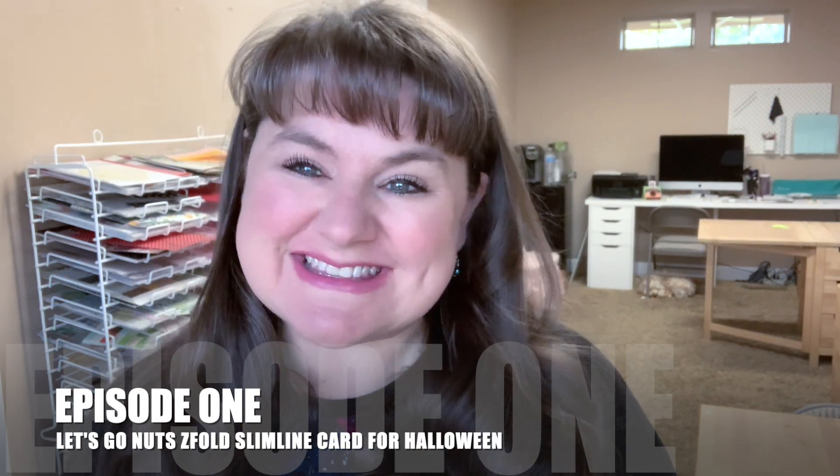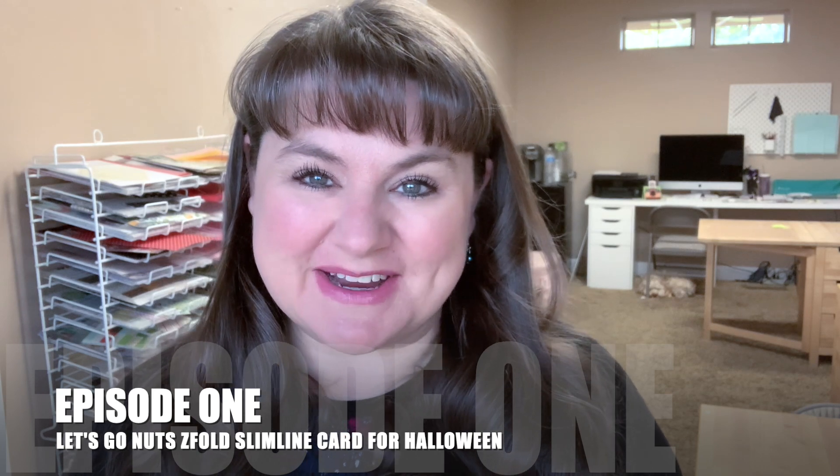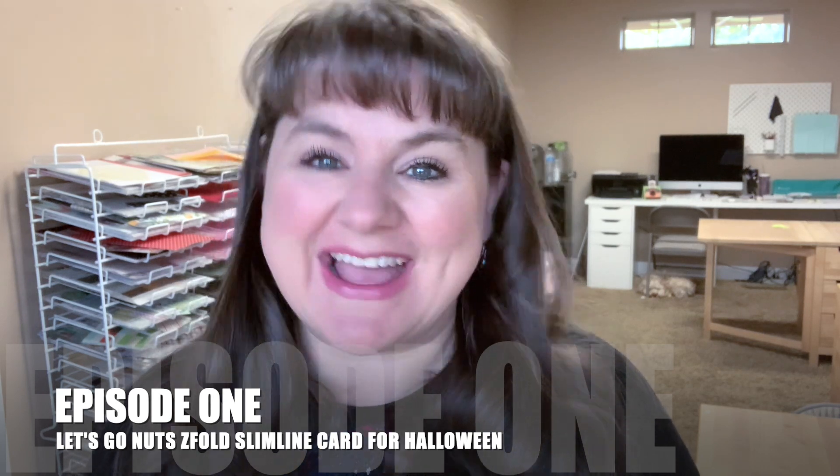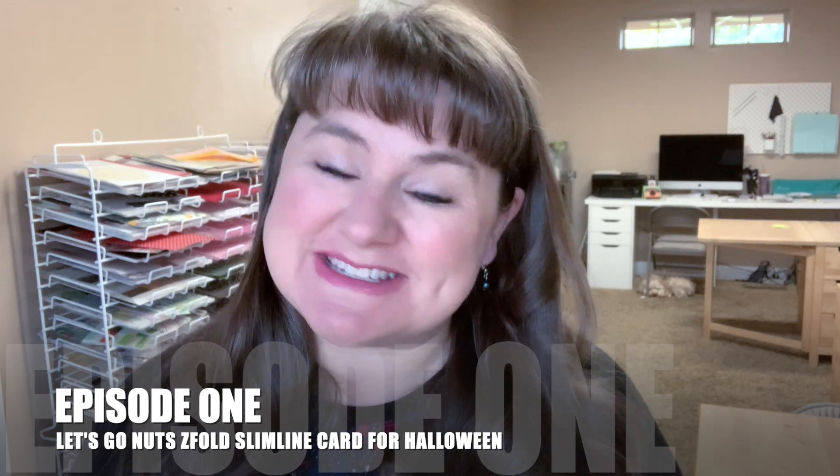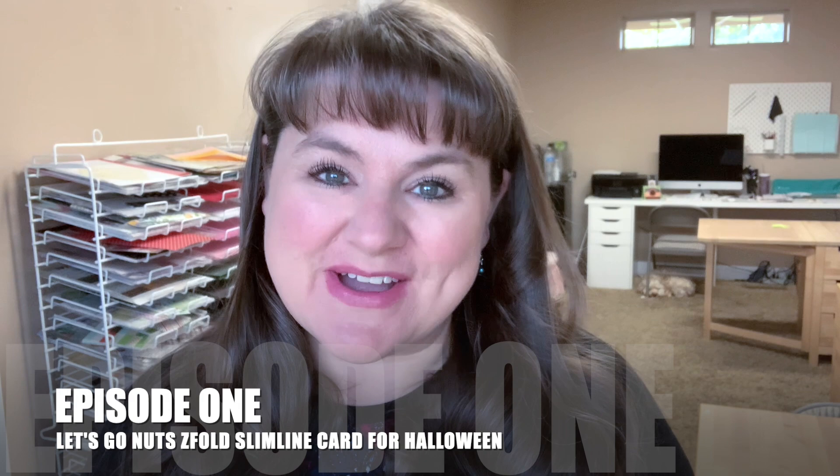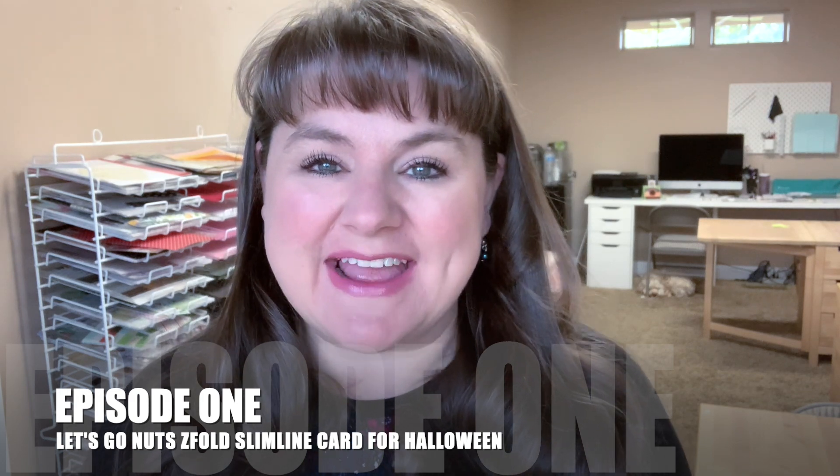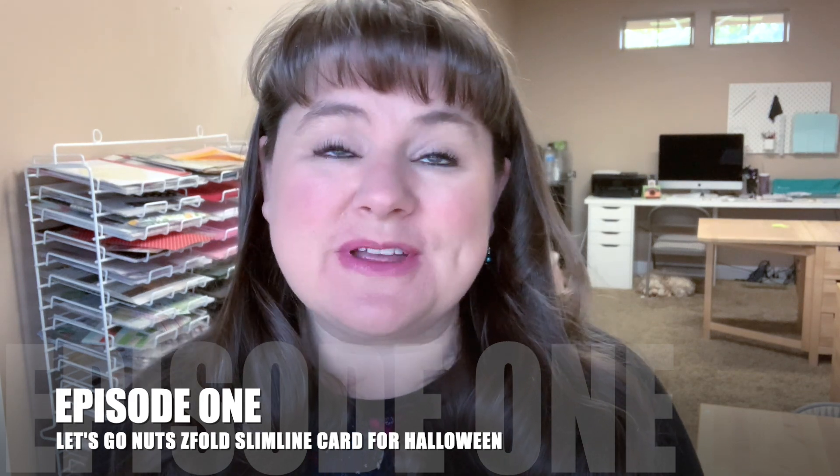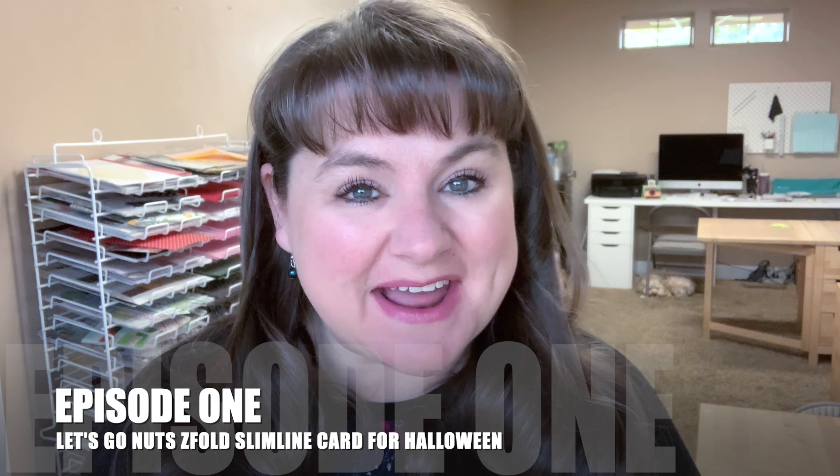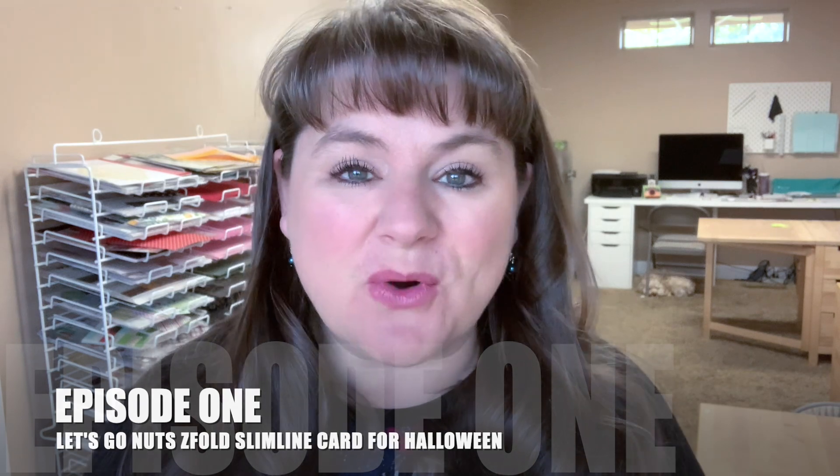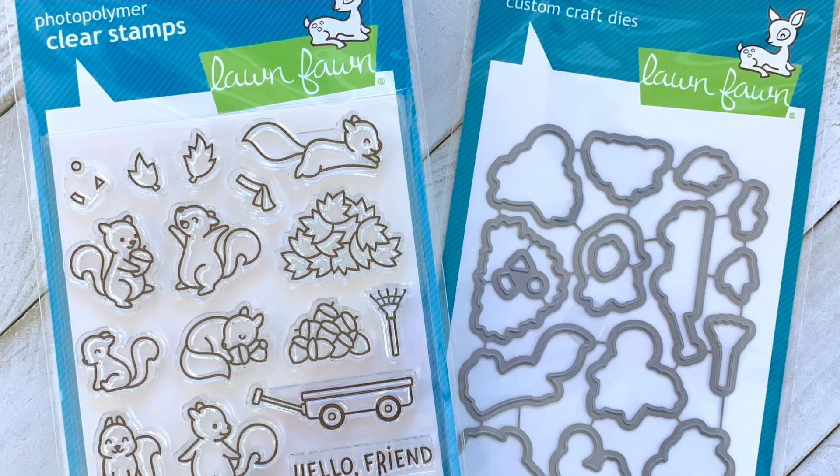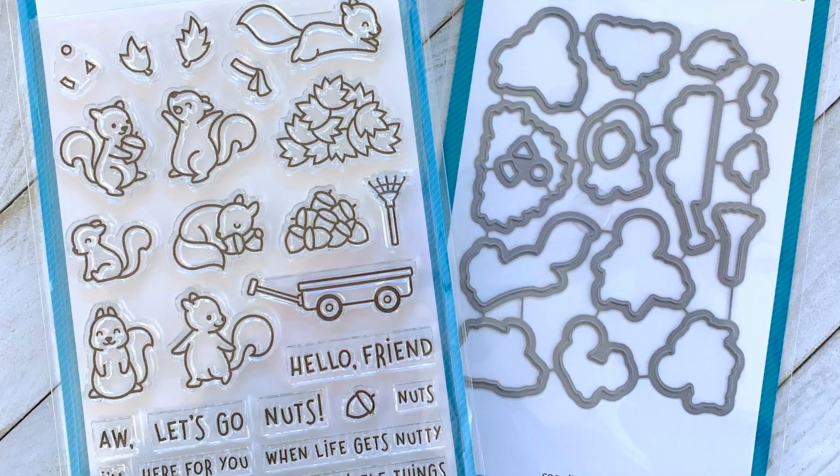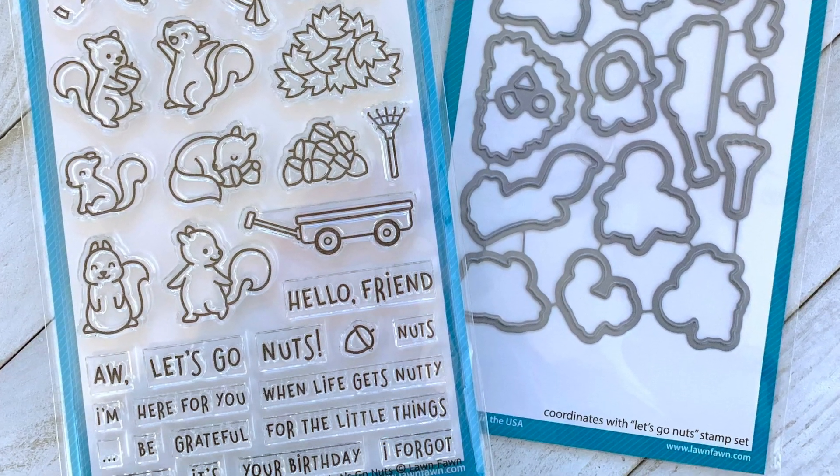Hello there, it's Carrie Rhodes here. Welcome back to my YouTube channel and another stamping video. In today's video I am revealing my stamp set of the month for October. It is the Lawn Fawn stamp set Let's Go Nuts. I love squirrels, there are a lot of them here in Idaho, and so I knew that this was gonna be a fun set to play with.